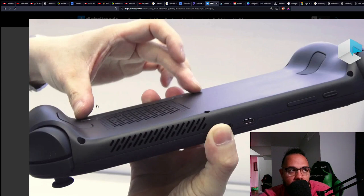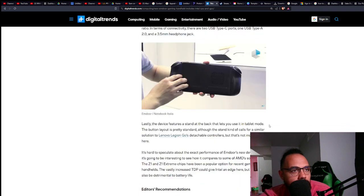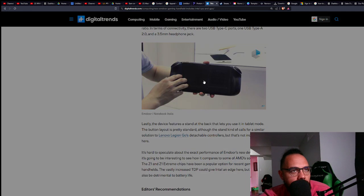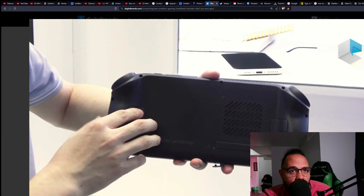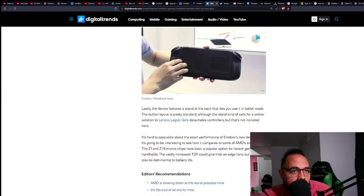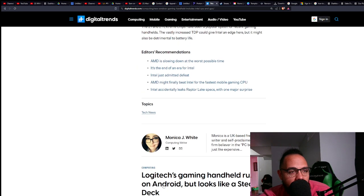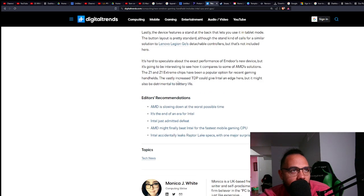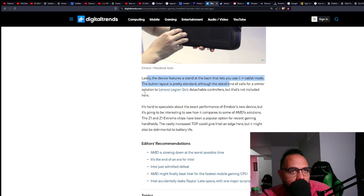It looks almost pretty similar to a Steam Deck. There's the two USBs but it's a little wide, but overall it looks interesting. Lastly, the device features a stand at the back, so it's similar to the Lenovo Legion Go.